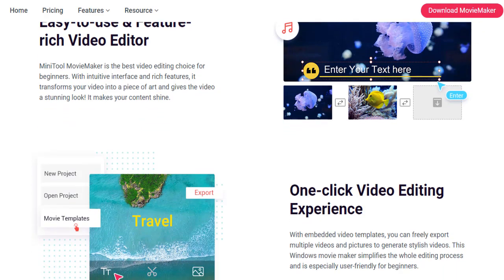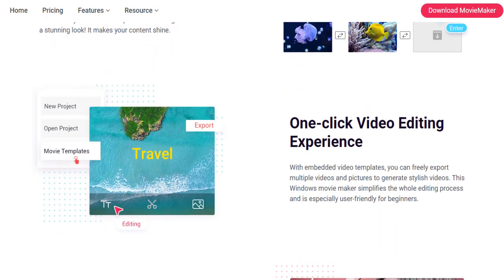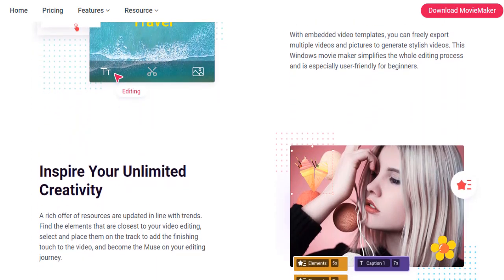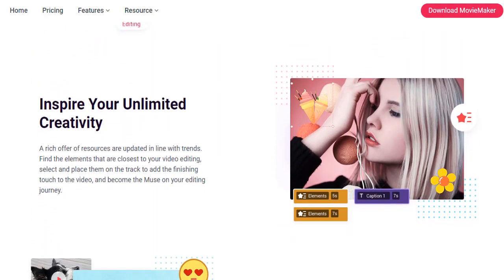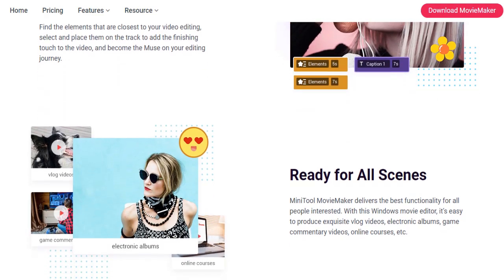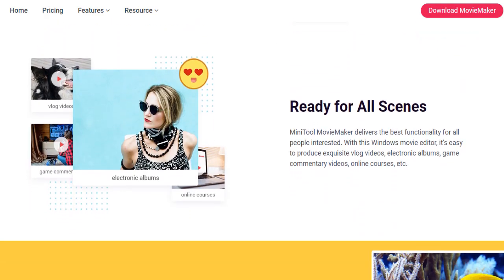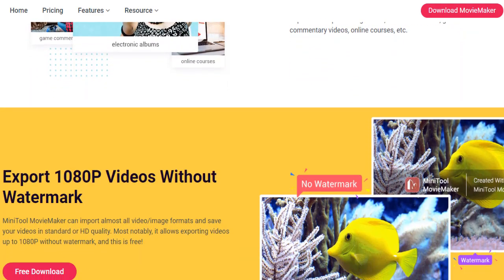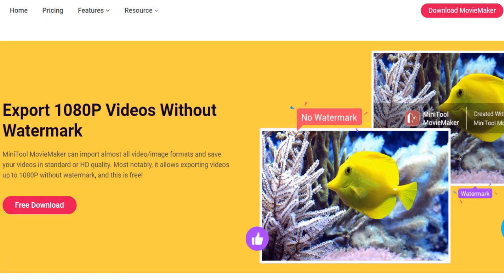Let's download this software. MiniTool Movie Maker is offering free and paid versions. You can check their website for more information. After download, install it and run this software.